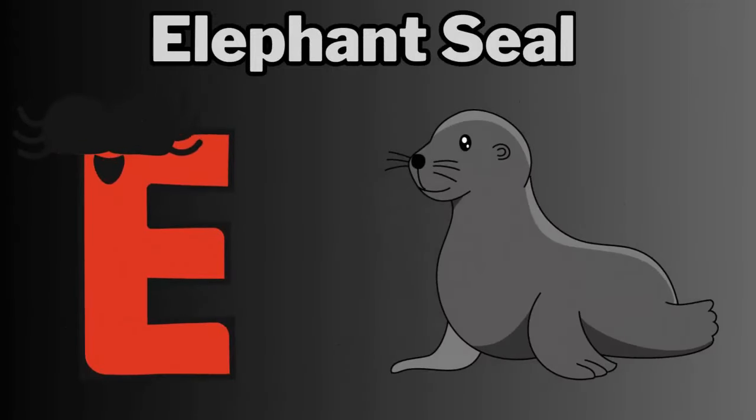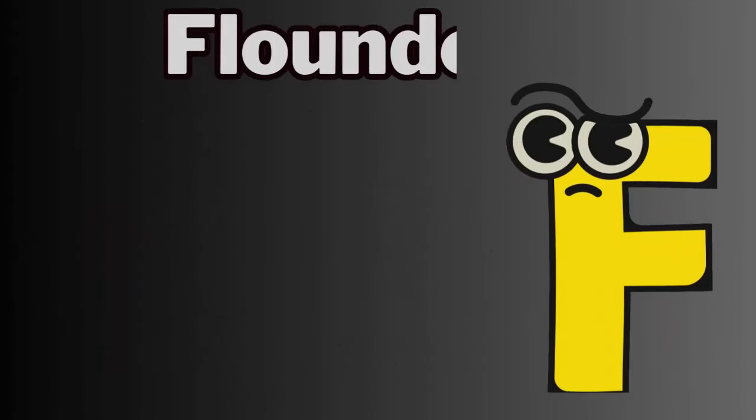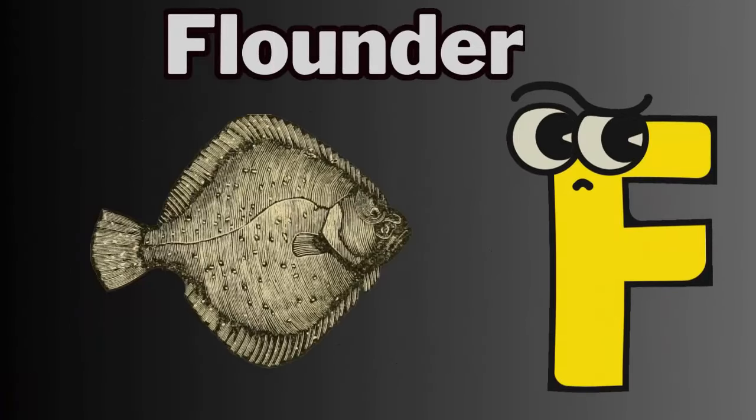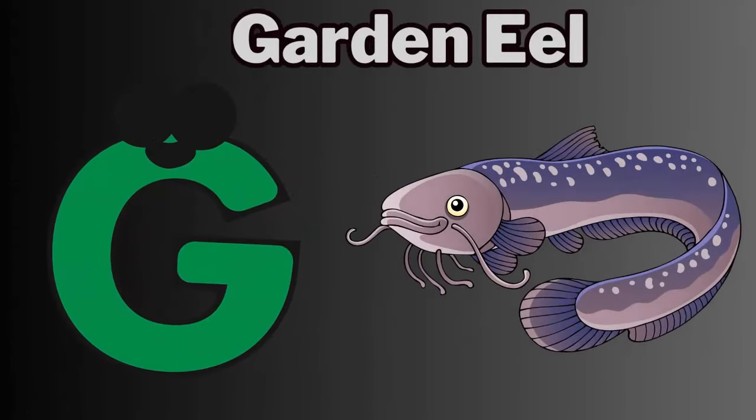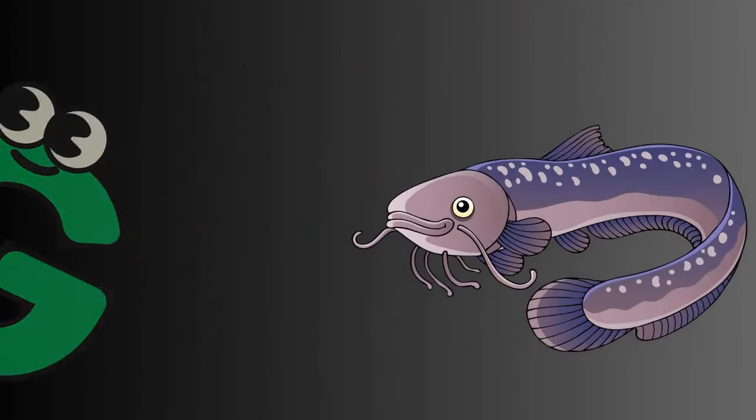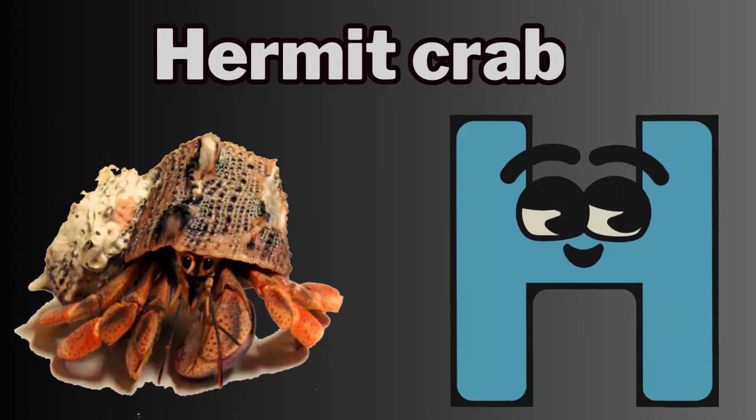E. E for elephant seal. F. F for flounder. G. G for garden eel. H. H for hermit crab.